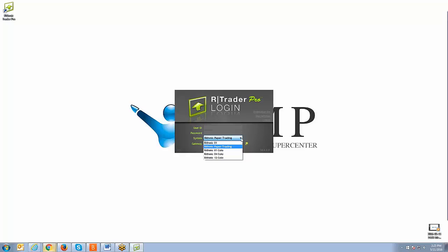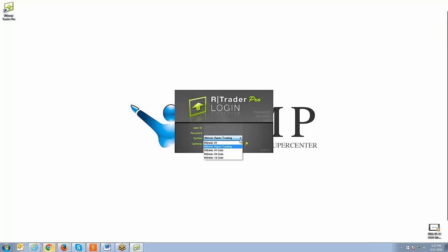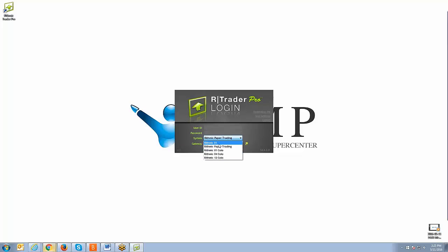In the system dropdown menu, if you're logging into your live account, you want to make sure you select Rhythmic 01. If you're logging into a 30-day trial or a paper trading account that we create for you once you have a live funded account, then you want to make sure the system setting is set to Rhythmic Paper Trading. Disregard the co-location server settings.